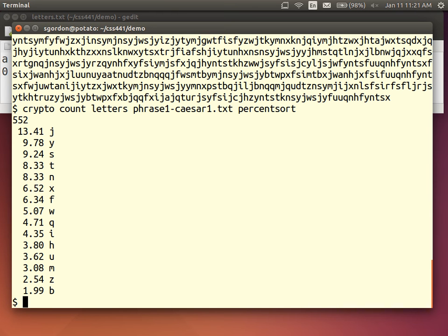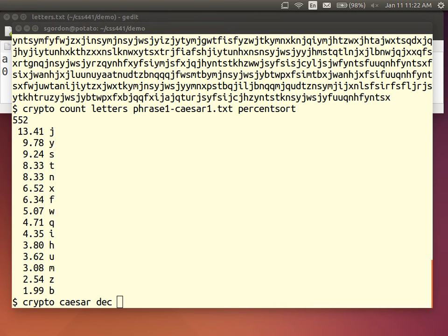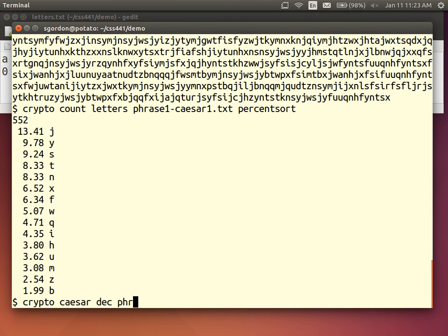The key insight for defeating brute force is to make the key space very large — 26 factorial keys means a brute force attack would take an infeasible amount of time even with powerful modern computers. We'll return to what constitutes a good key size when examining real ciphers. From the brute force perspective, Caesar cipher has 26 possible keys and is insecure, while the monoalphabetic cipher has 26 factorial keys and is secure against brute force.